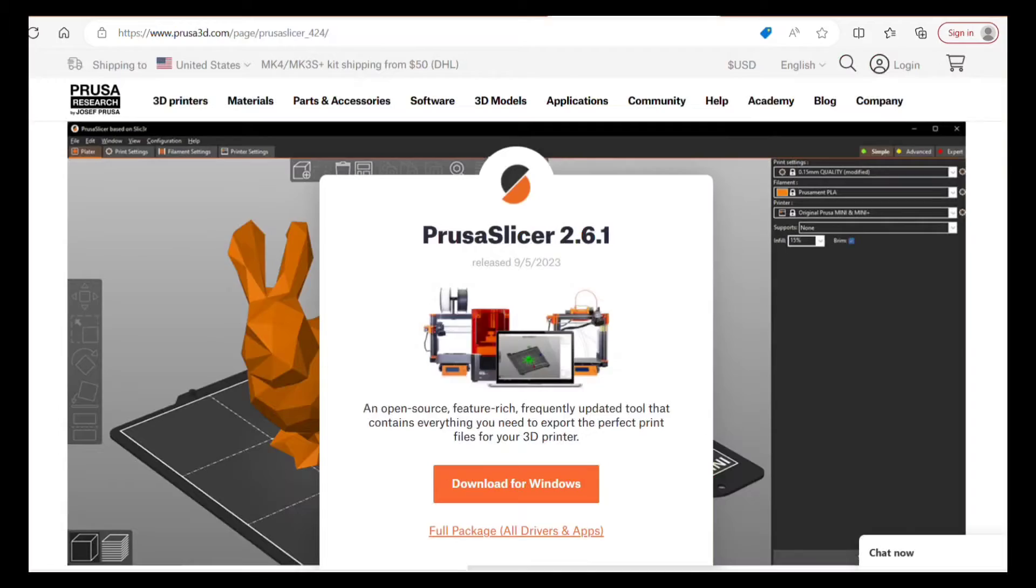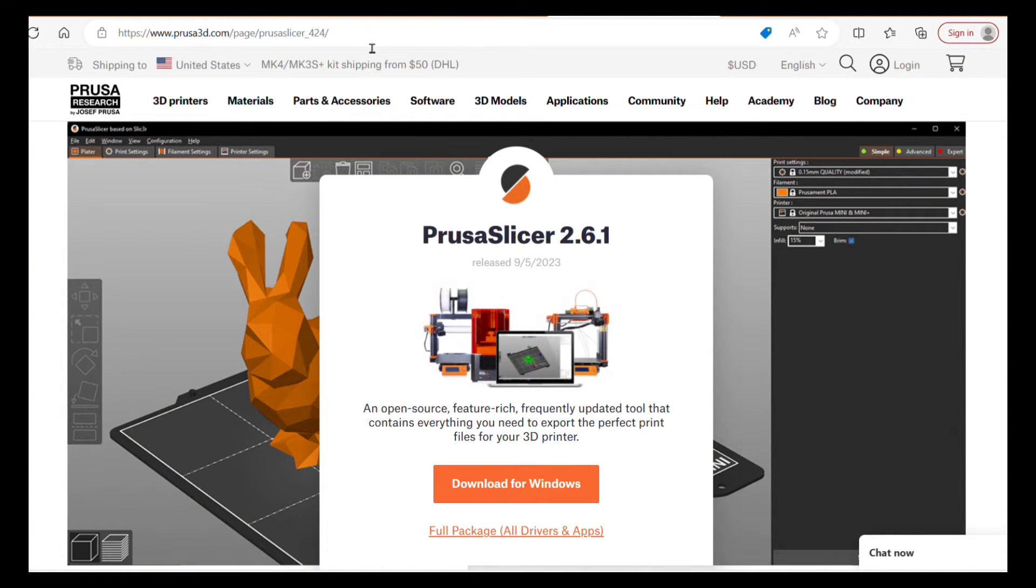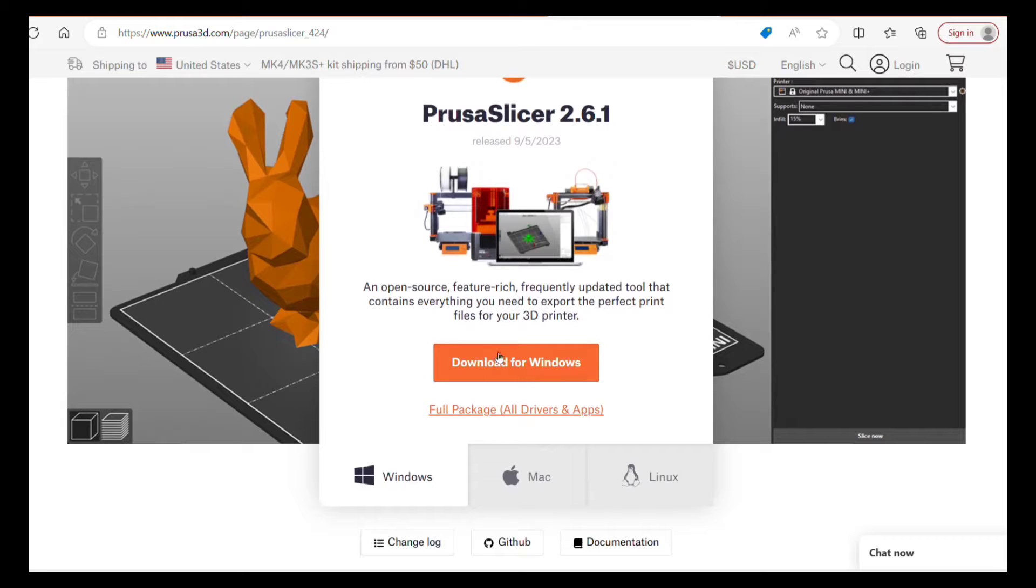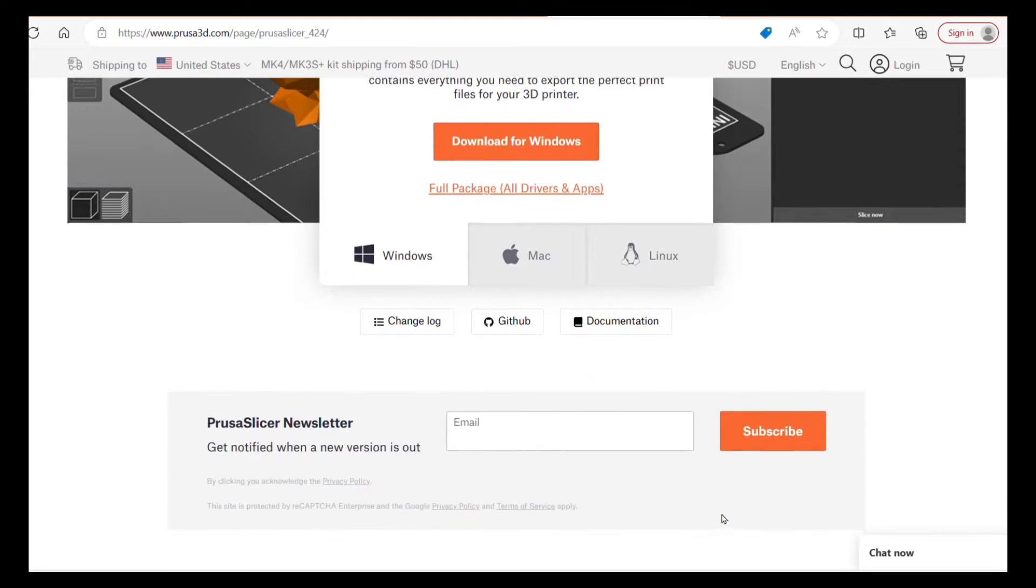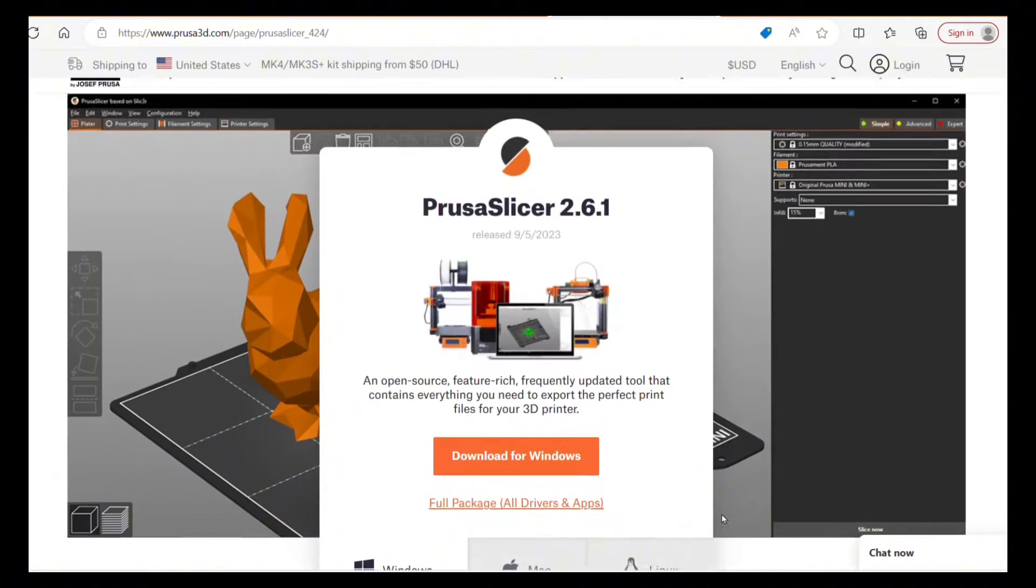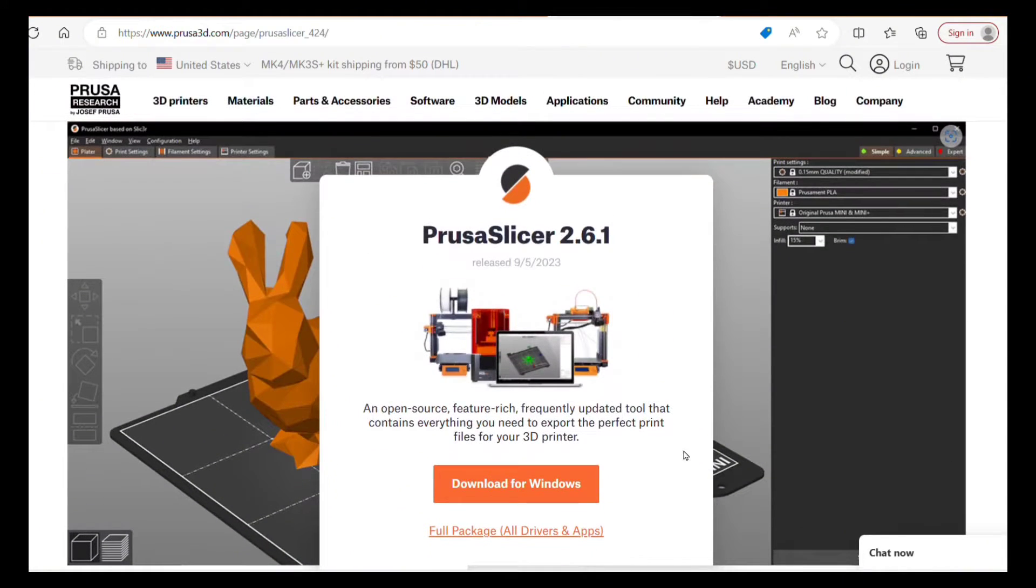If you do not already have 2.6.1, then you will need to download that one. This is the link. I'll have all the links in the description below. You just click the download for Windows, Mac, whatever you have.